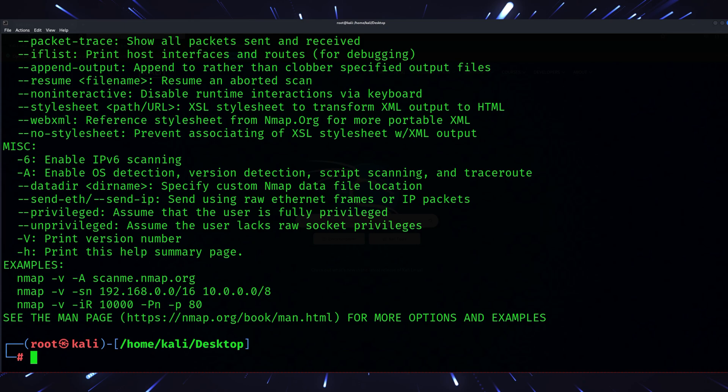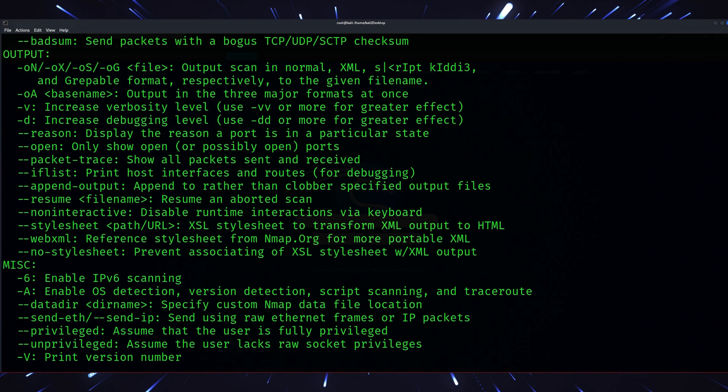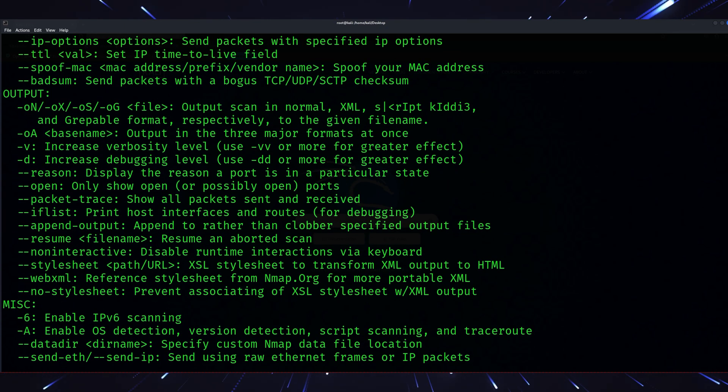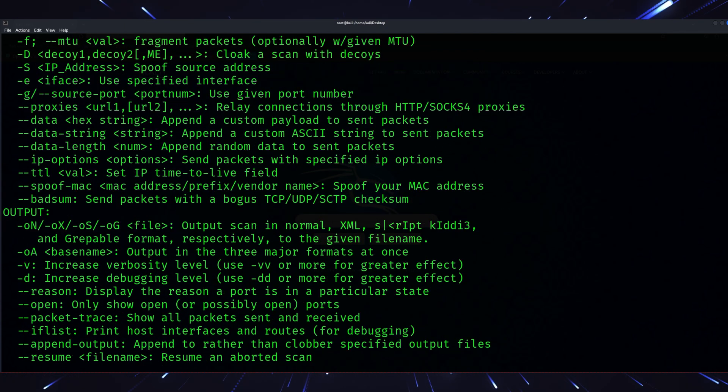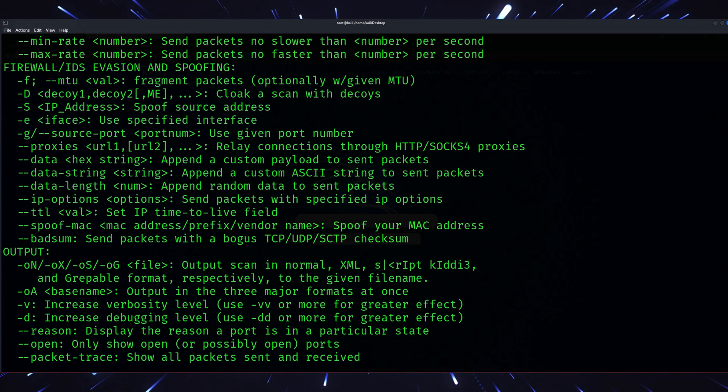Tool number four, NMAP with NSE scripts. Ah, NMAP. A classic, right? But here's what you might not know.